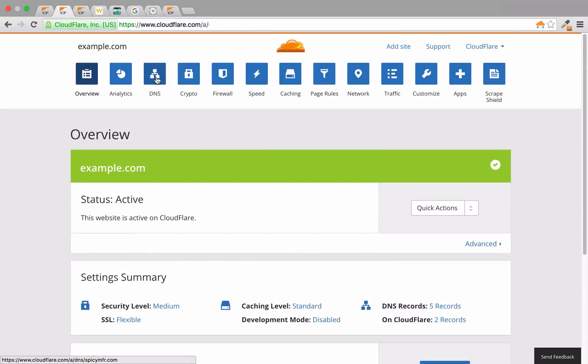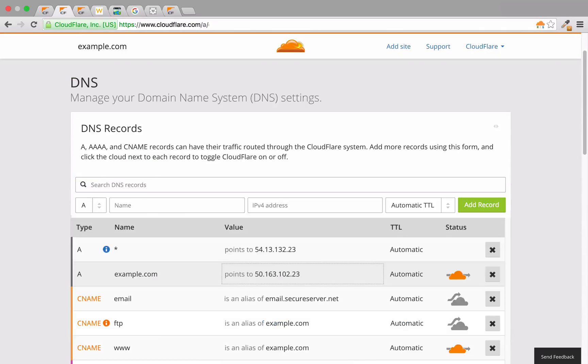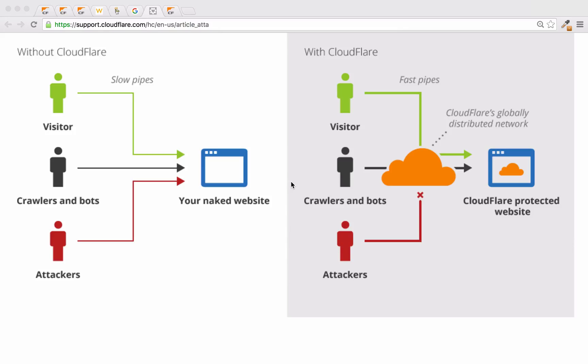Once verified, check the DNS section to make sure that there's an orange cloud next to your domain. This ensures that all your website traffic is running through Cloudflare.